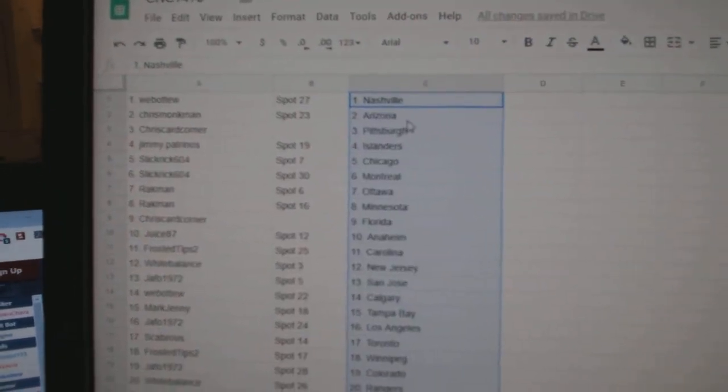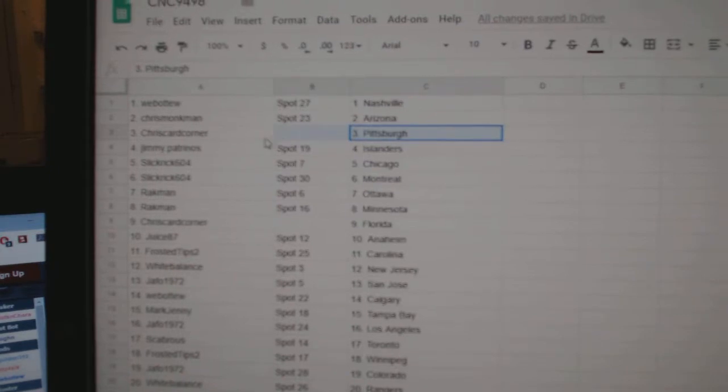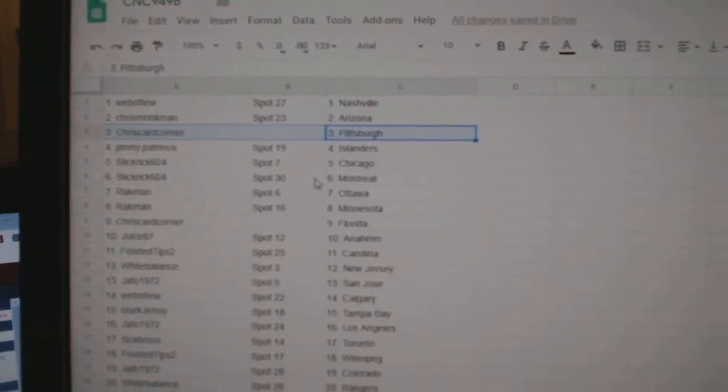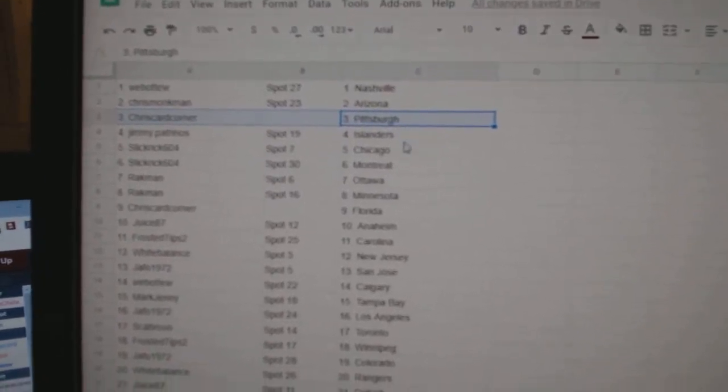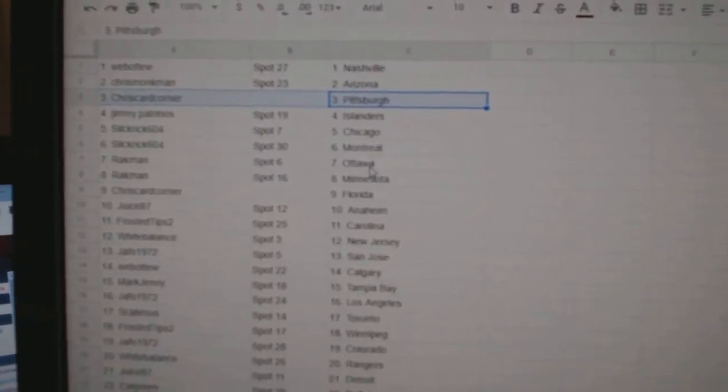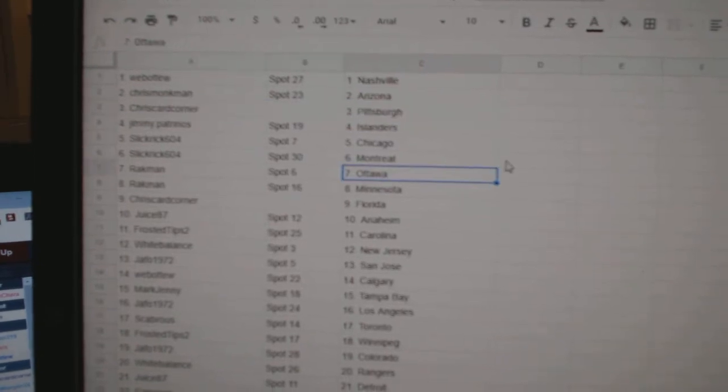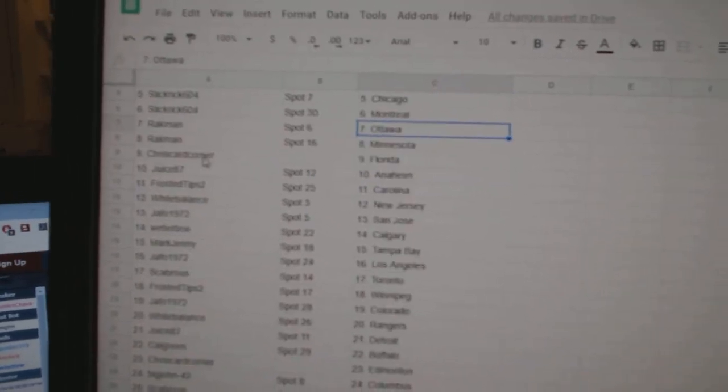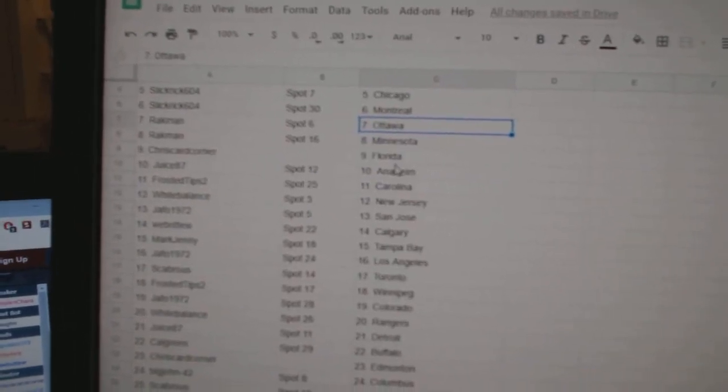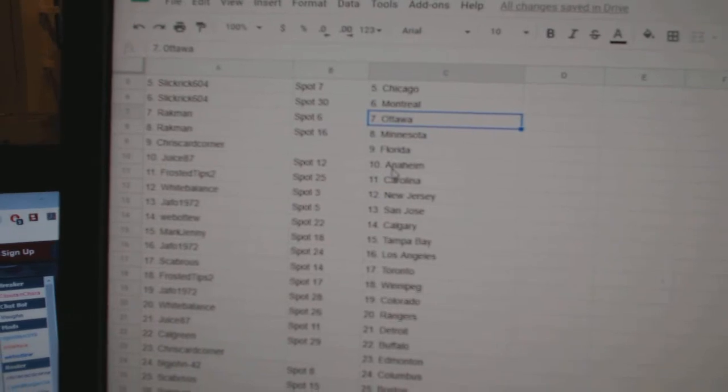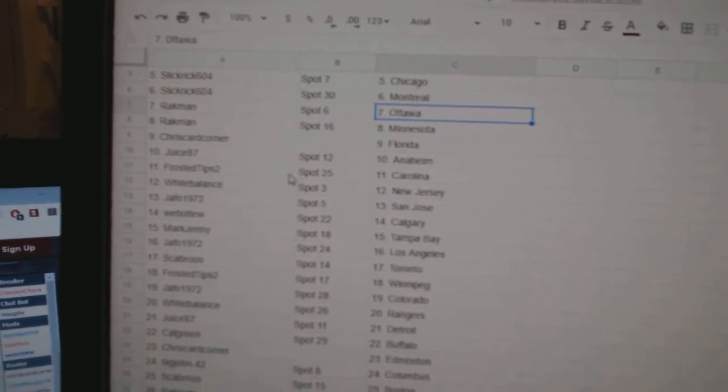Chris Monkman has Arizona, Chris Card Corner second chance with Pittsburgh, Jimmy Petrino has the Islanders, Slick Rick Chicago, Montreal, Rackman Ottawa, Minnesota, Chris Card Corner Florida, Juice 87 Anaheim.